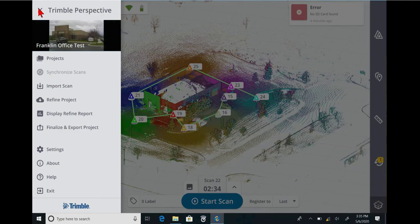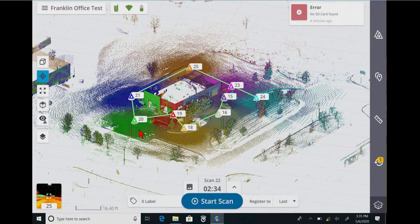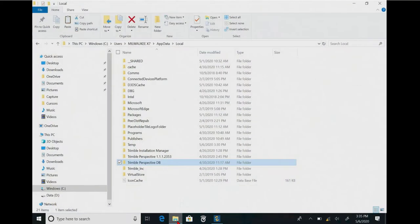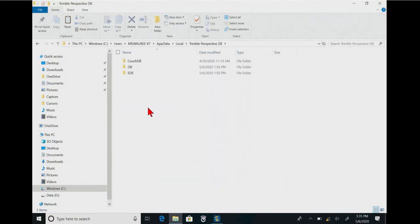But I know a lot of you are going to have questions about where the raw data is before that happens. So if we go looking through the C drive, we will find a program folder called Trimble Perspective and a subfolder called DB.